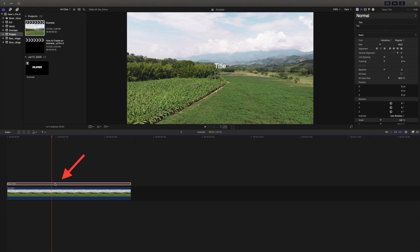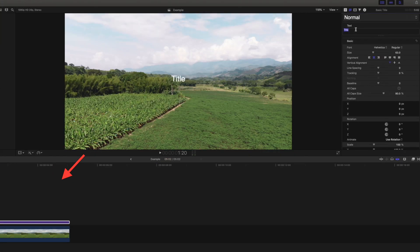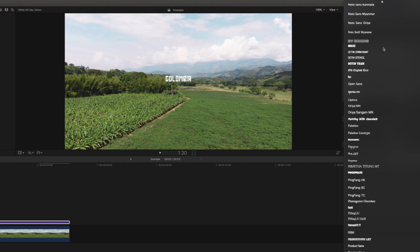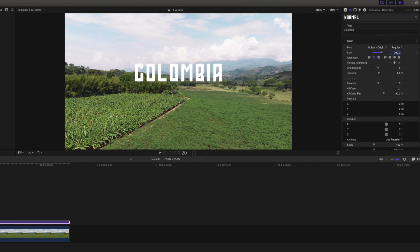Making sure we have the title selected, we will head over to the inspector and we will type in our desired title, we will choose our font, and we will set the text to the size we most like.